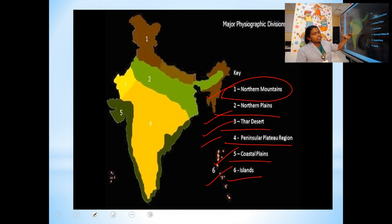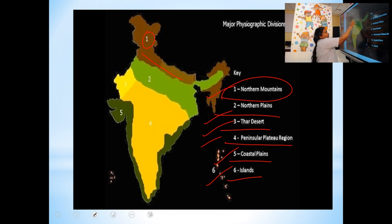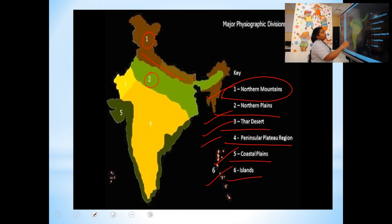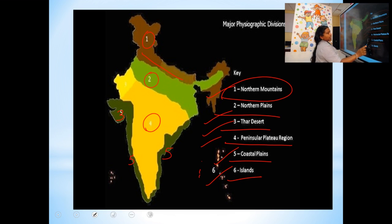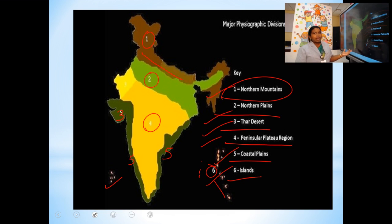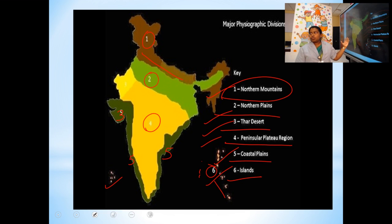Let's see where each is located. The northern mountains exist here in the north. Then the northern plains — after the mountains we can see the plains. Then the Thar Desert is here. The peninsular plateau exists here. We have the coastal plains on both sides, and here exist the islands — two groups of islands.